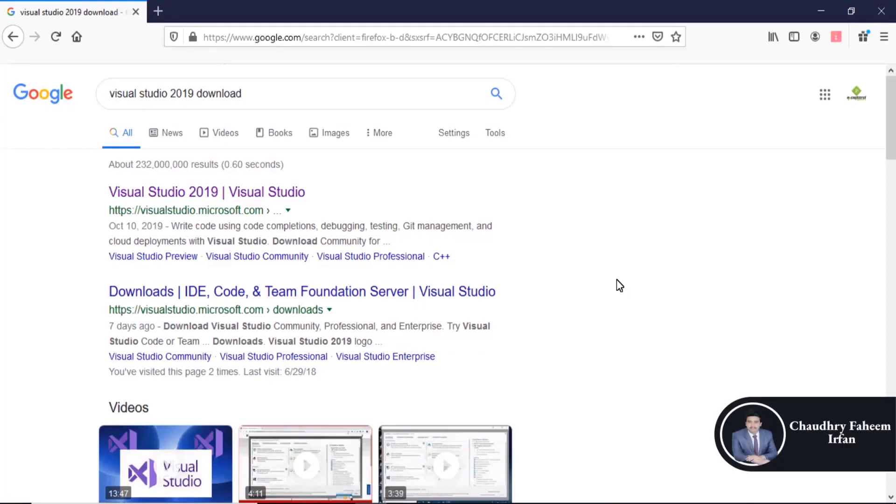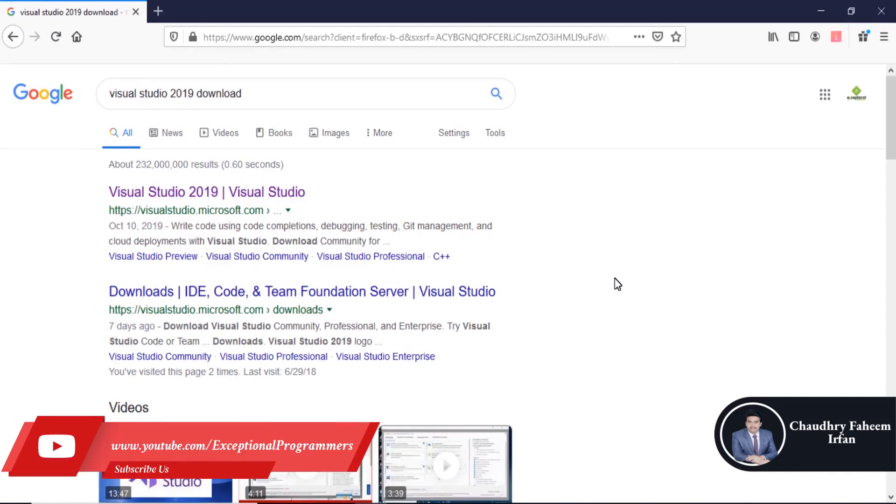Welcome to this lecture. In this lecture, we are going to install Visual Studio 2019. So search Visual Studio 2019.